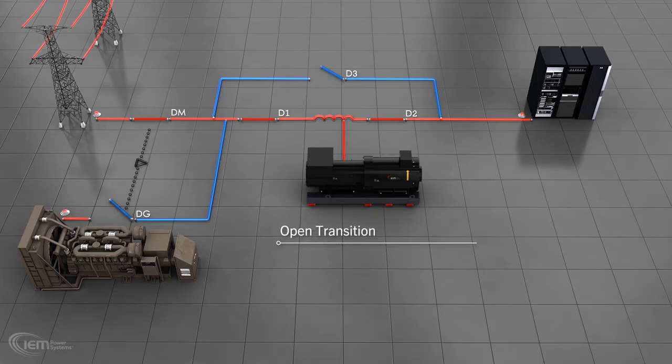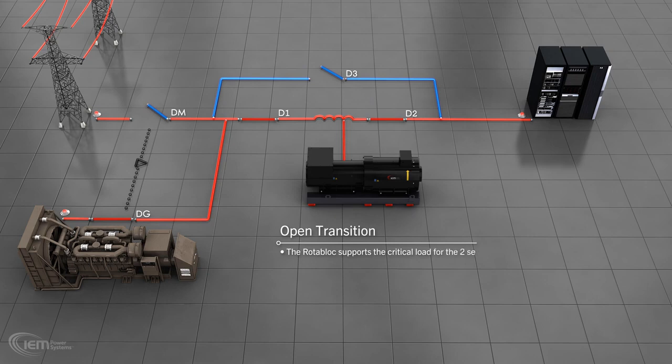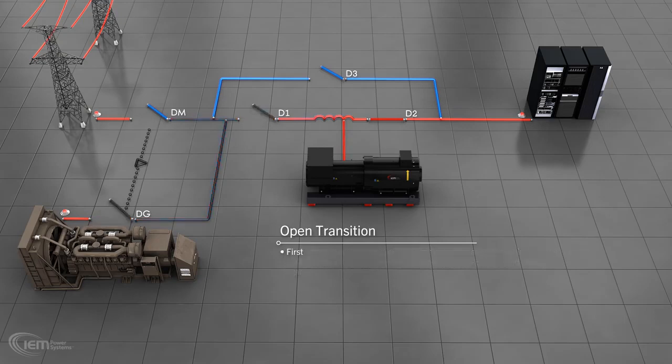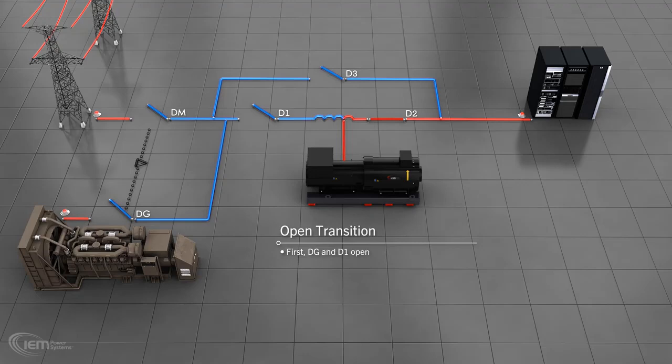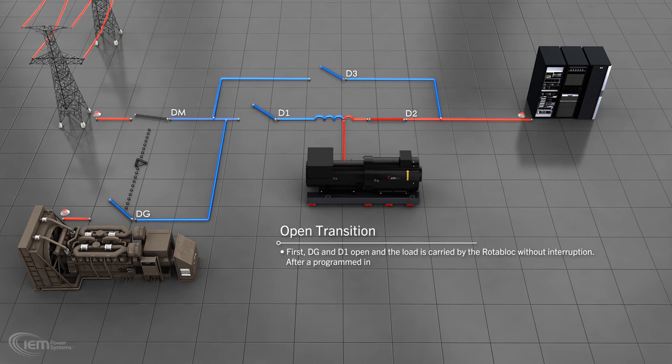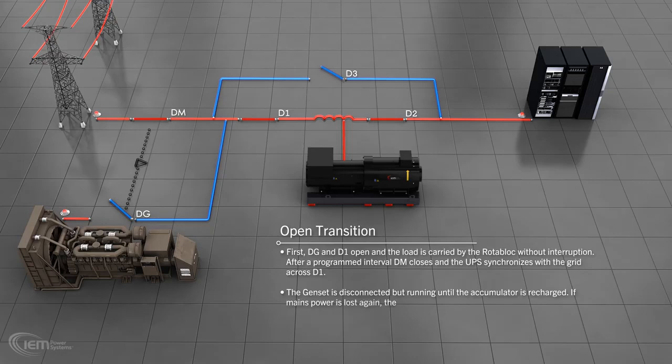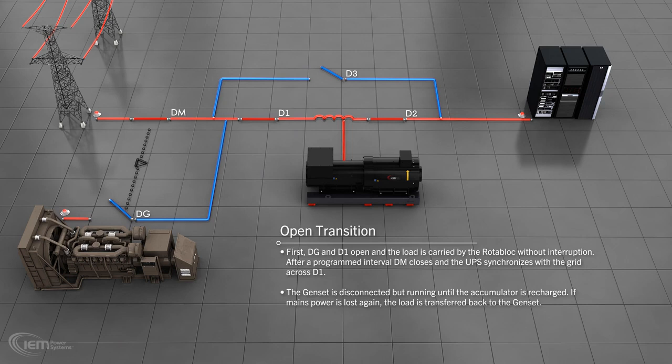During an open transition, the Rotoblock supports the critical load for the two seconds required for the transfer back to the utility. The diesel remains ready to protect the load should mains fail again. First, DG and D1 open and the load is carried by the Rotoblock without interruption. After a programmed interval, DM closes and the UPS synchronizes with the grid across D1. The genset is disconnected but kept running until the accumulator is recharged. If mains power was lost again at this stage, the load can be quickly and seamlessly transferred back to the genset.